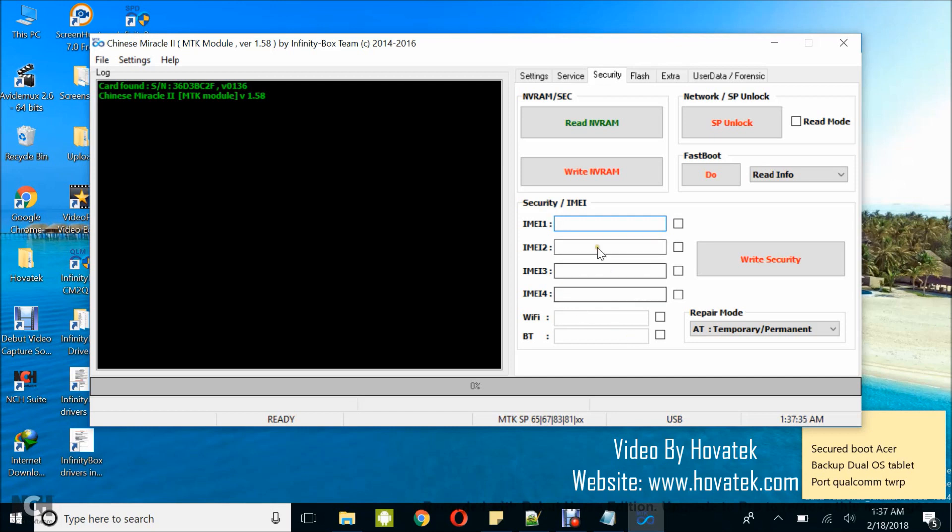You can write whatever IMEI you intend to write, also Wi-Fi or Bluetooth address, but I'm focusing on IMEI and I'm going to be writing just one IMEI. I tick this box.